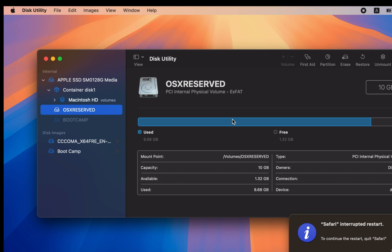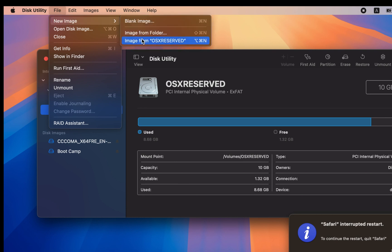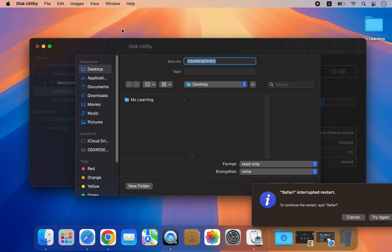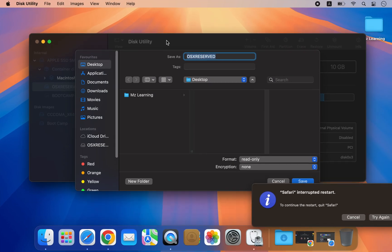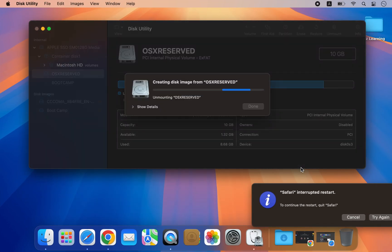To copy this entire partition, go to the File menu and select New Image, then choose Image from OSX Reserved. Finally, save this image to your Mac.